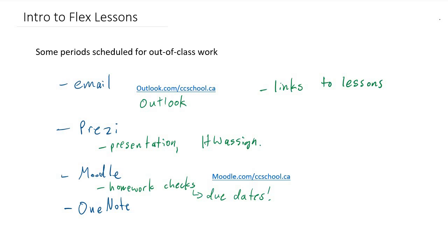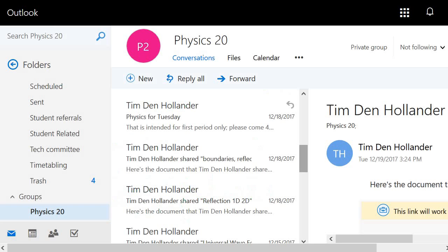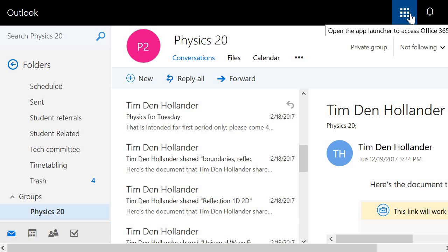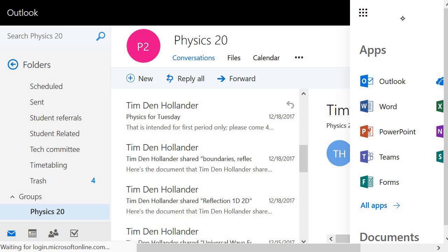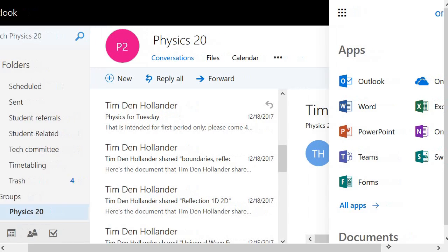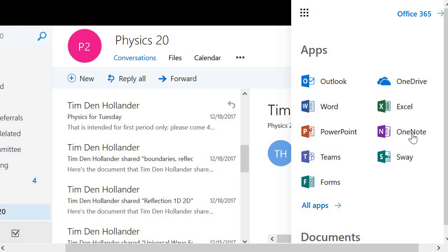Last on our list is OneNote. I said OneNote was optional, but I highly recommend you look at what's available there because it's a powerful resource. If you go back to your email, you'll see along the top bar of the screen there's a symbol with nine blocks in a square. On my computer right now, this is on the top right corner, often it's on the top left corner. If you click on that, you'll see a bunch of different apps, and one of those is OneNote.